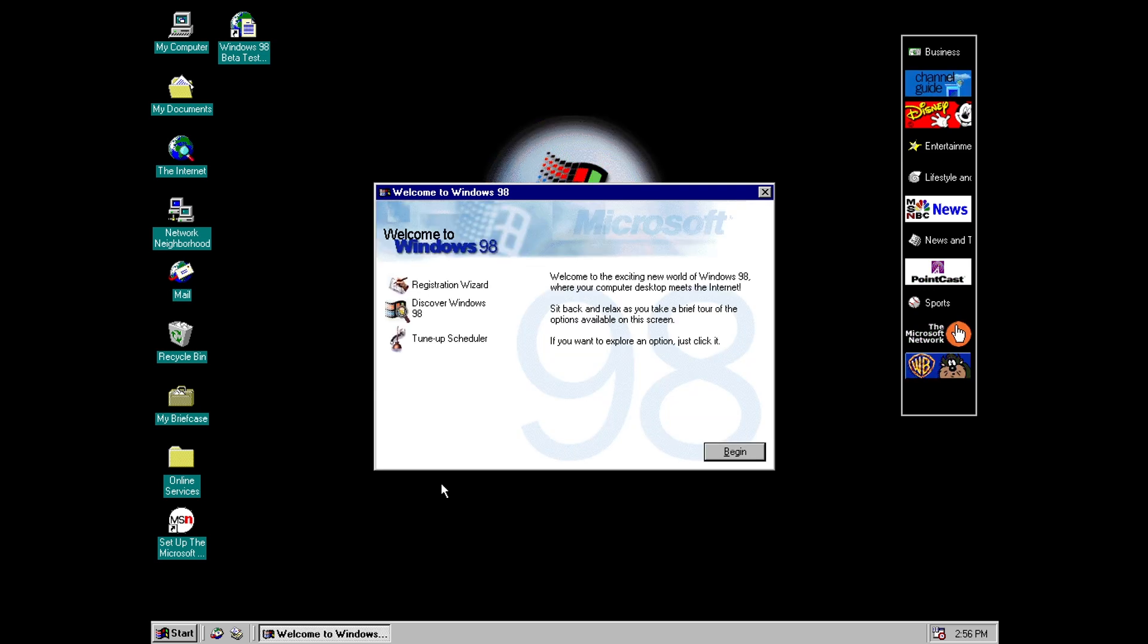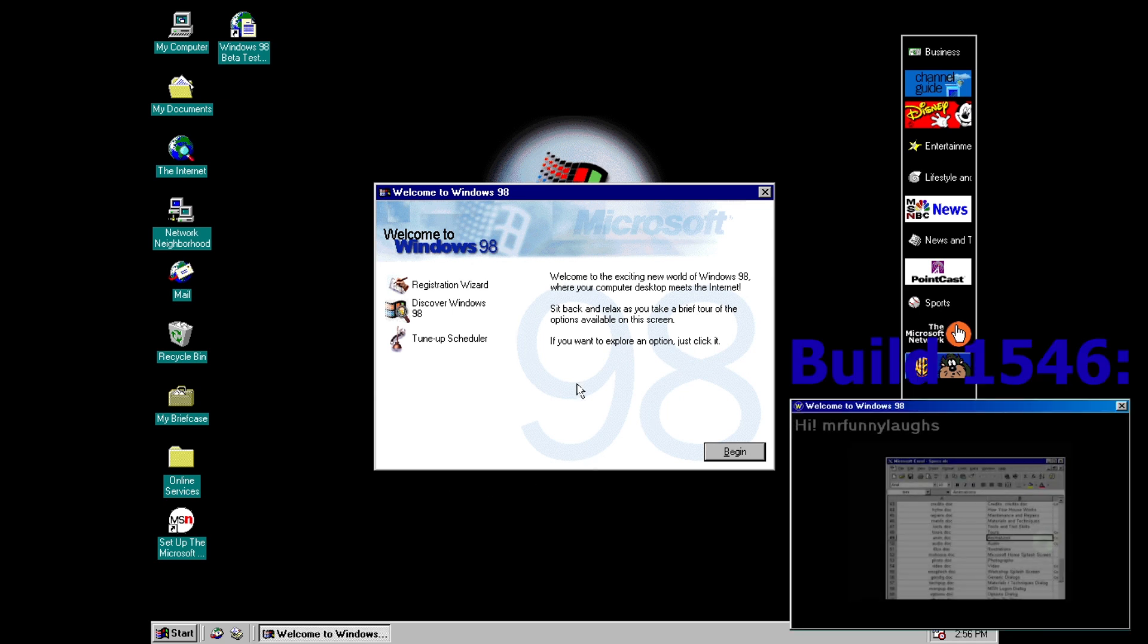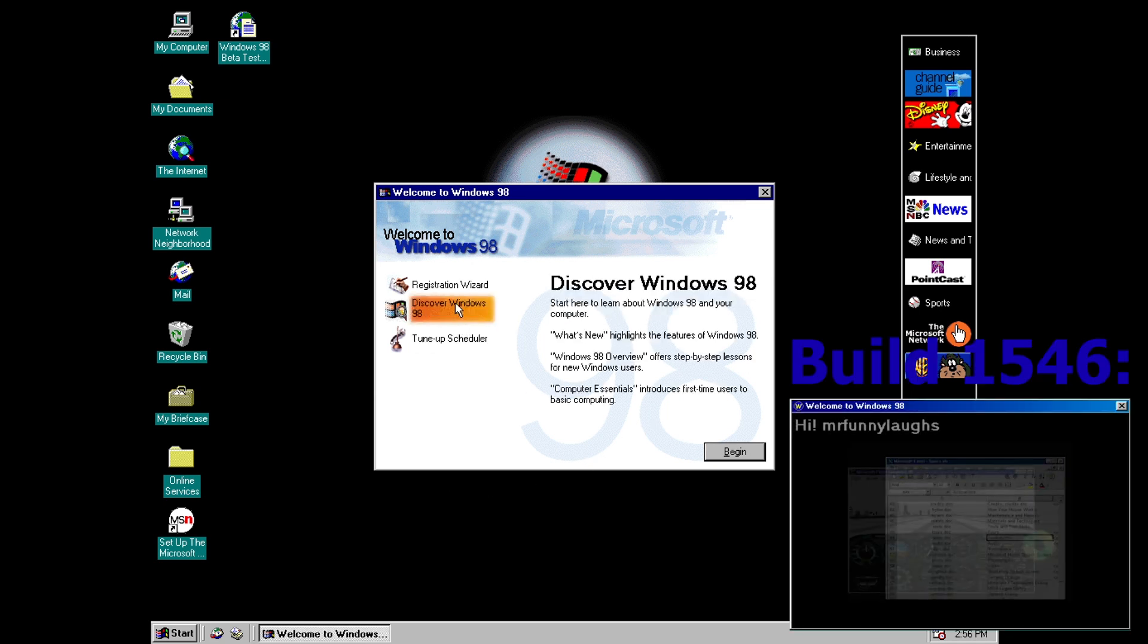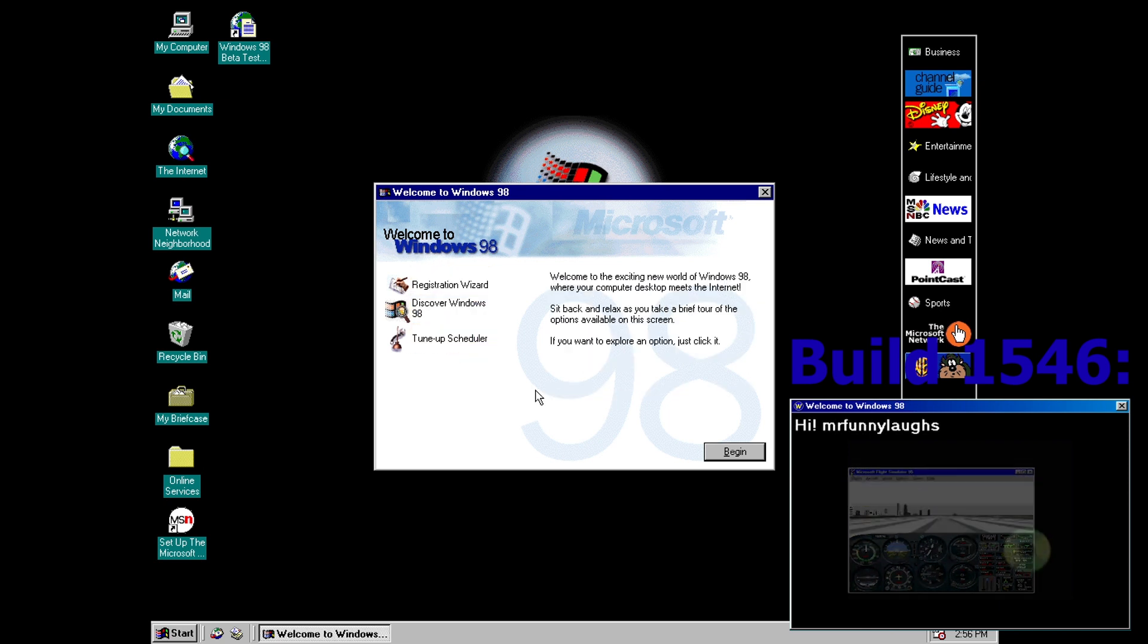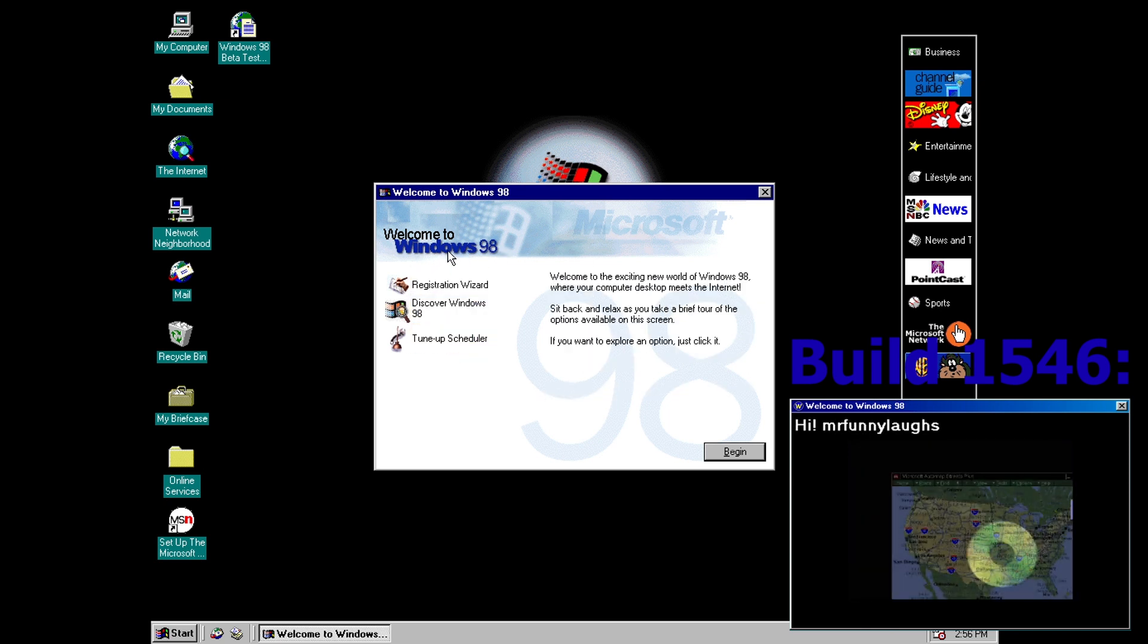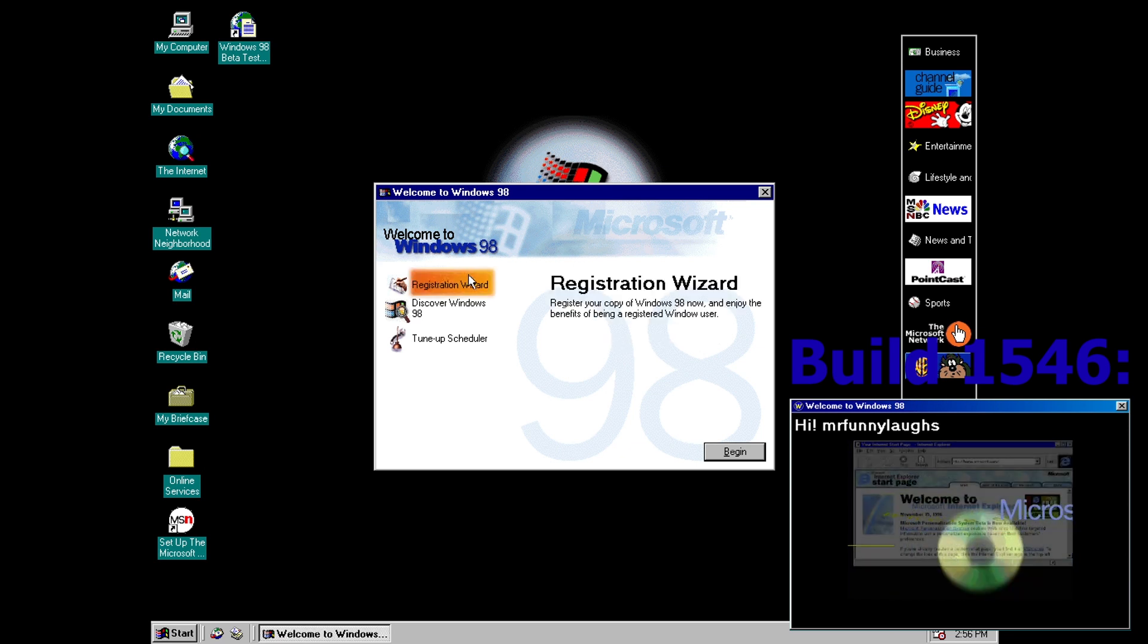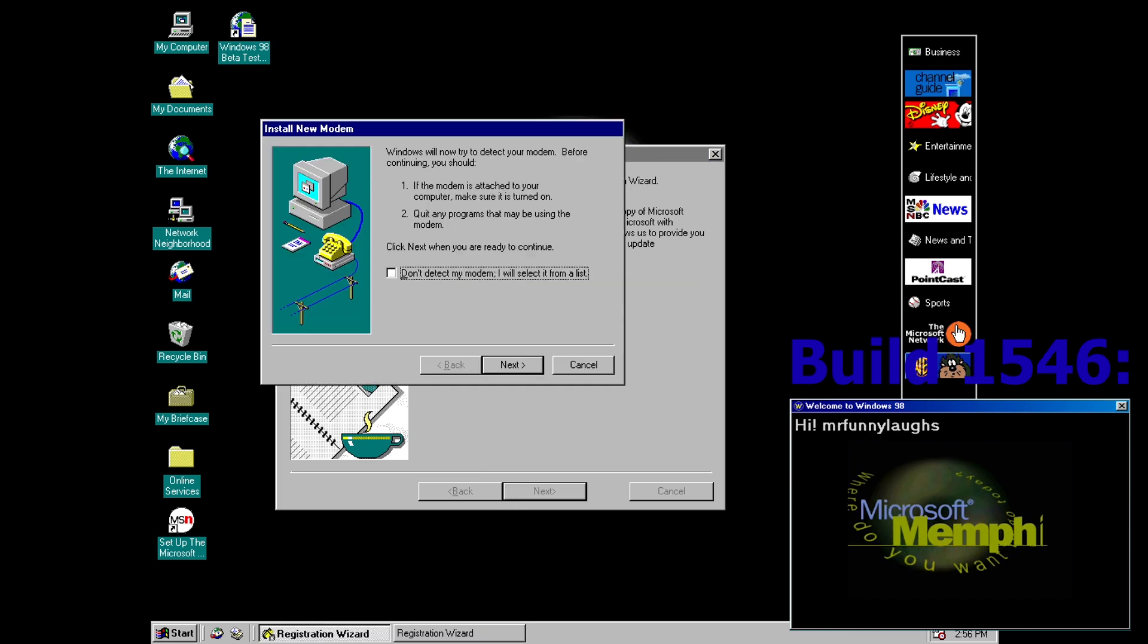And then hopefully here you can notice that we do have now an actual different video inside the welcome to windows app. And then just like in build 1546 it takes us to this second page where we've got some options on the left hand side. This is slightly different although not much different to build 1546.